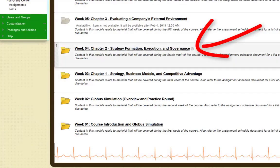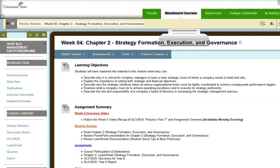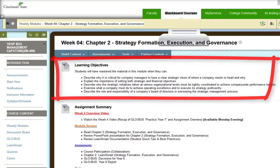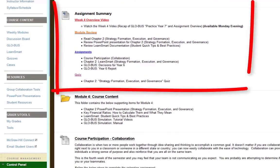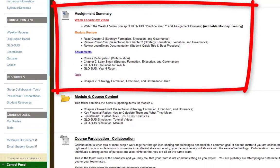Going to click on the week 4 chapter 2 folder. As stated in previous videos we have the same structure. We will always begin with the learning objectives for that week, then the assignment summary which is you watching this video, reviewing chapter 2 and its PowerPoint, reviewing the LearnSmart documentation and student quick tips. Assignments include the course participation discussion board on collaboration, the chapter 2 LearnSmart, the Globus decision for year 6, the Globus year 6 report which is new, and the quiz for chapter 2.